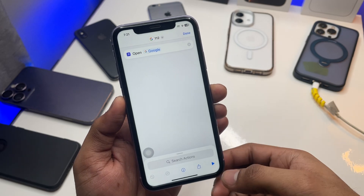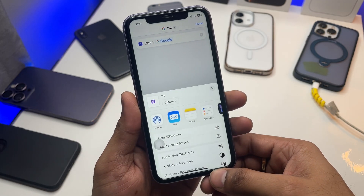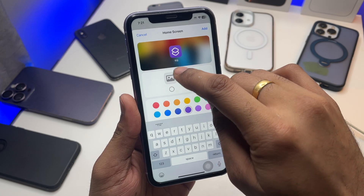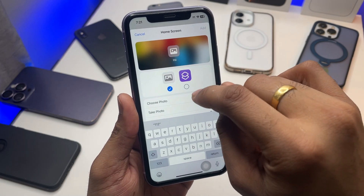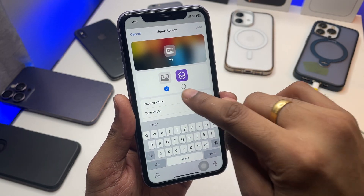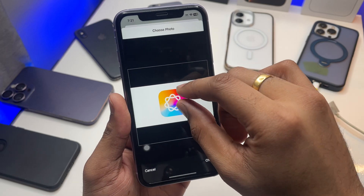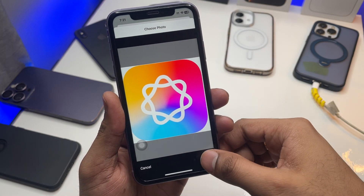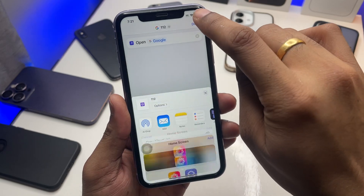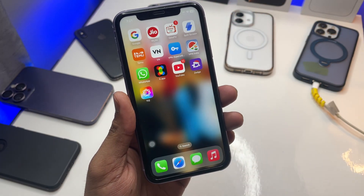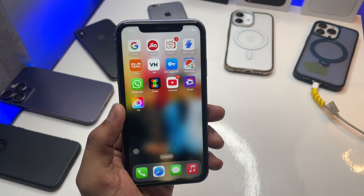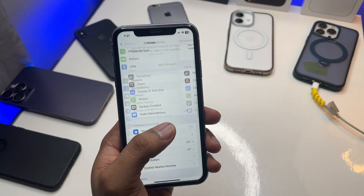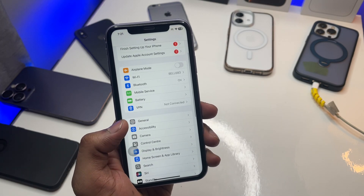Now click on the three dots, then the share icon, and click 'Add to Home Screen.' Here you can rename it and choose a custom icon — click 'Choose Photo' and set any photo as the shortcut icon. Click 'Add' and you're almost done. You'll see the application icon on your home screen.